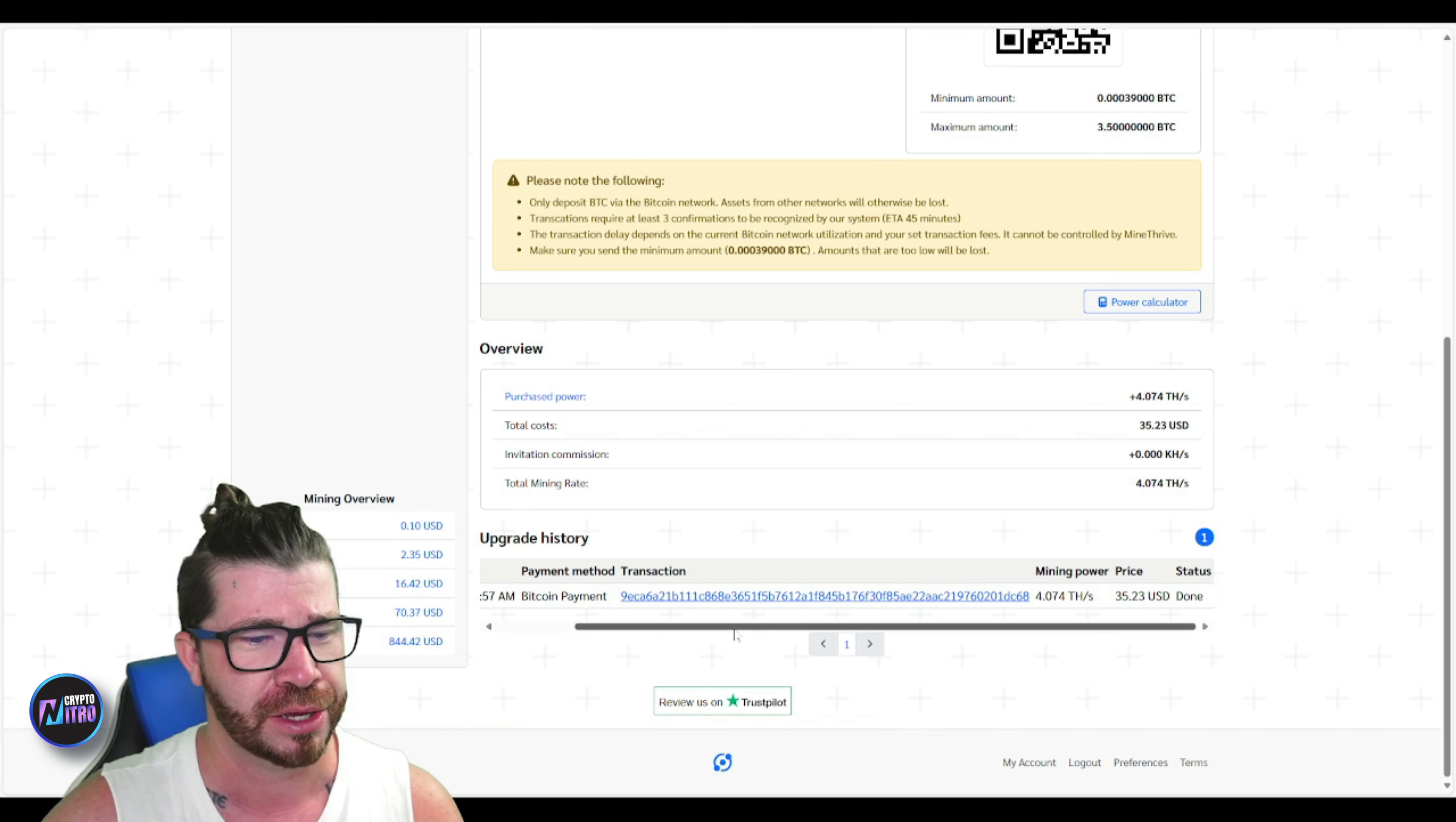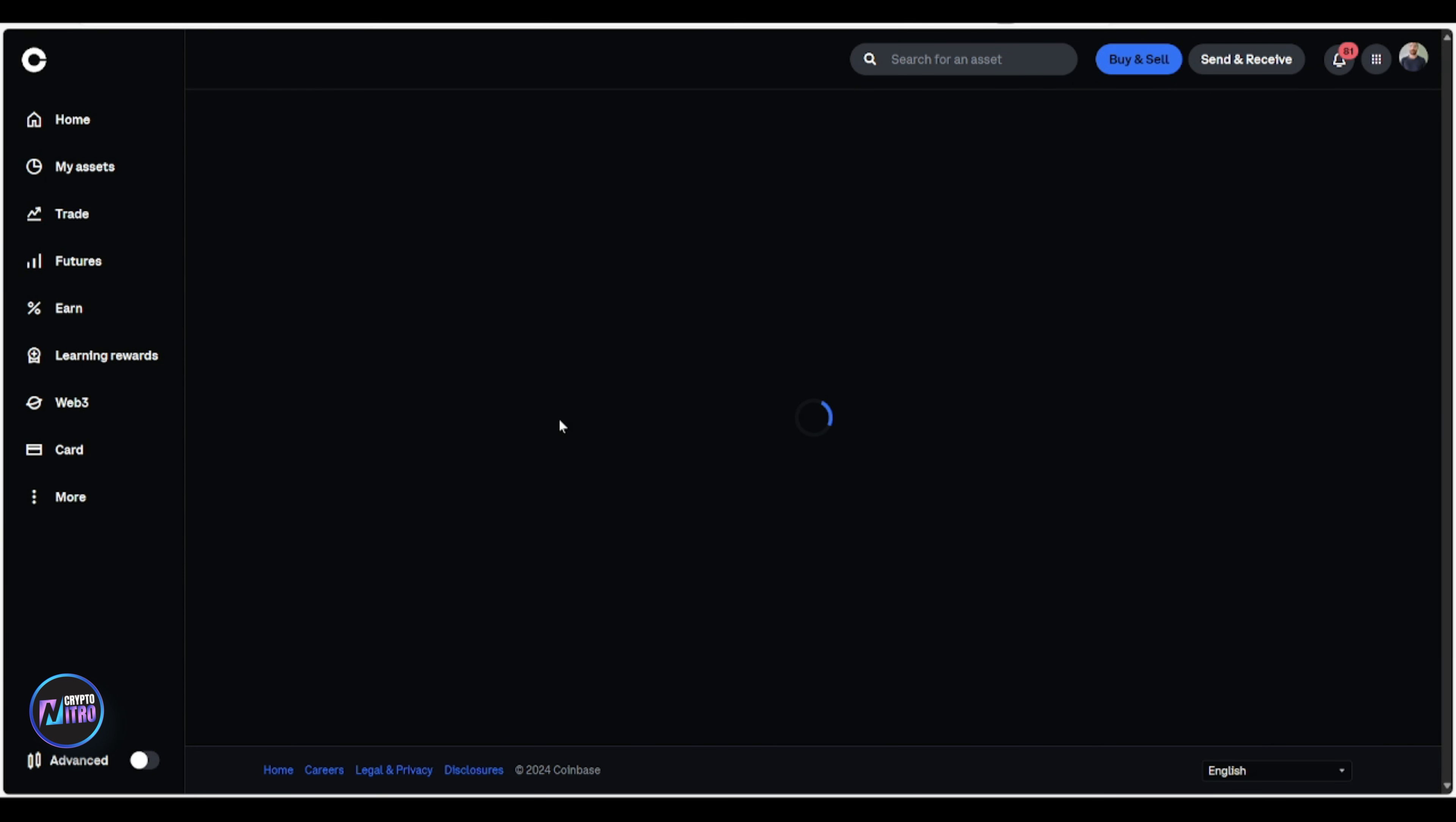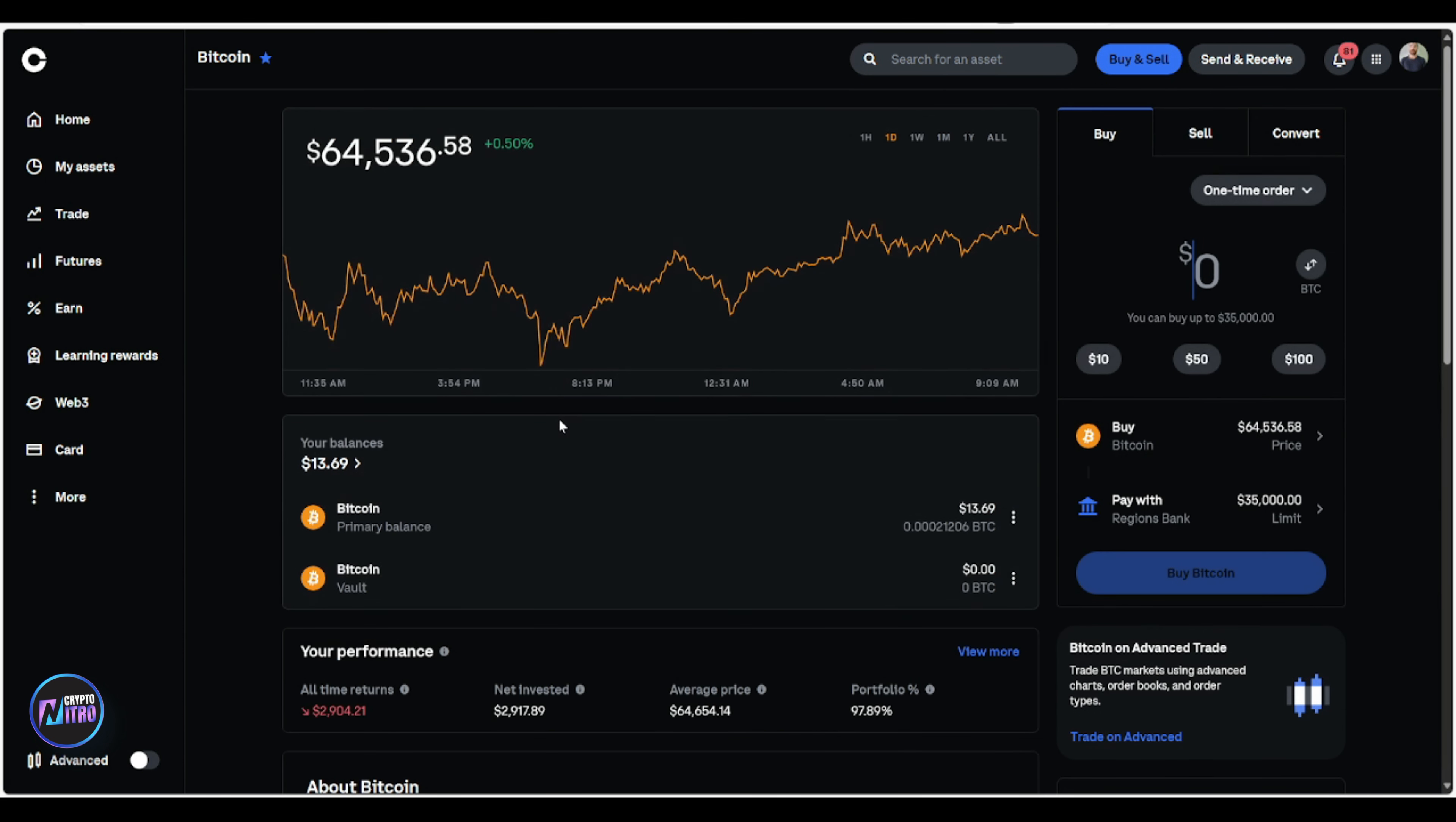Ladies and gentlemen, after waiting about a total of 30 minutes, you'll actually see that I do have my deposits. This is my deposit here. It's a total of about $14. You can see right here in Bitcoin. I just wanted to make it very clear and simple that this is it, ladies and gentlemen. You can see that we received our Bitcoin from Mine Thrive.